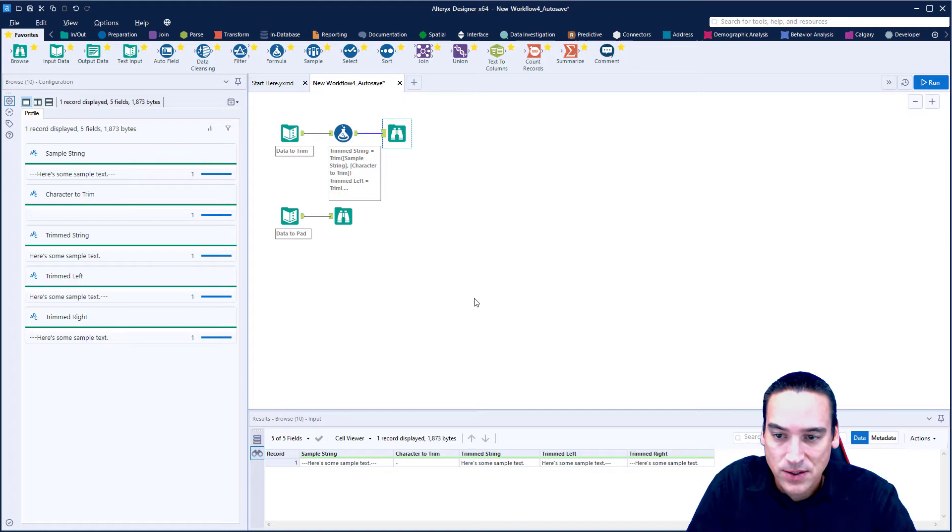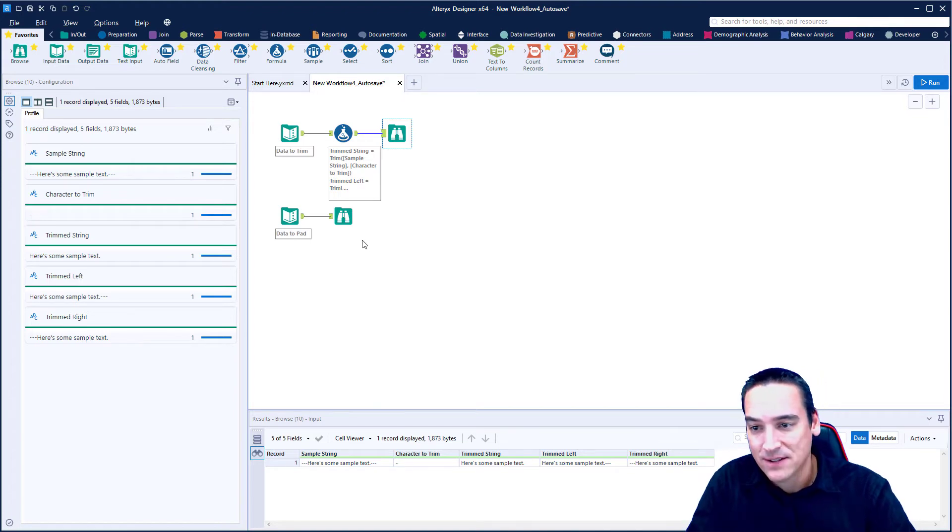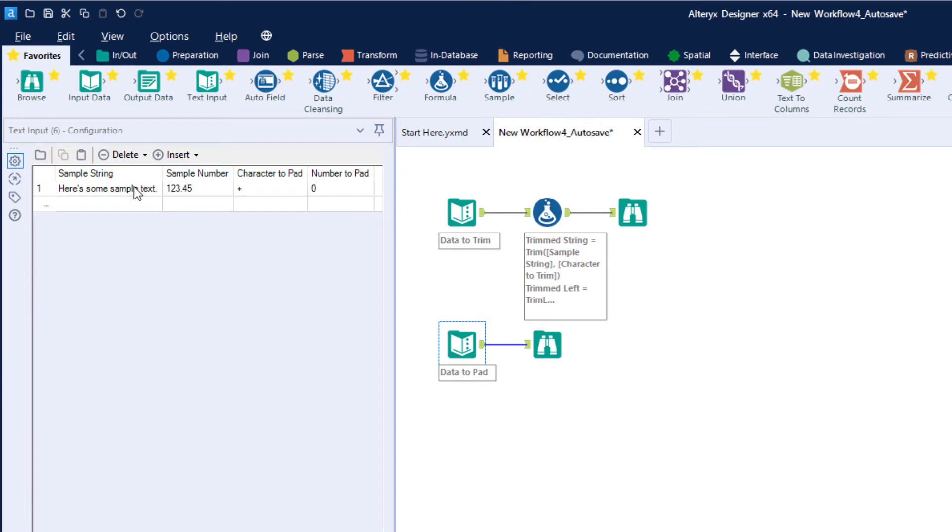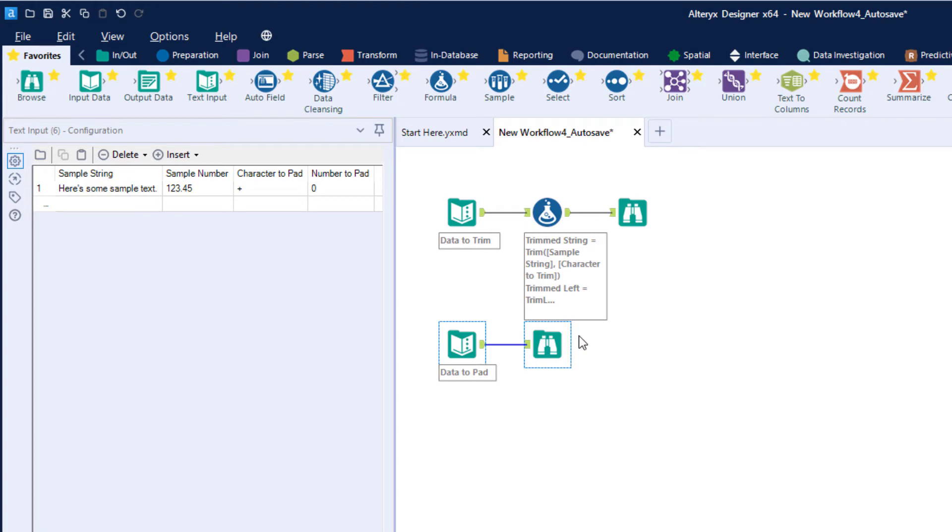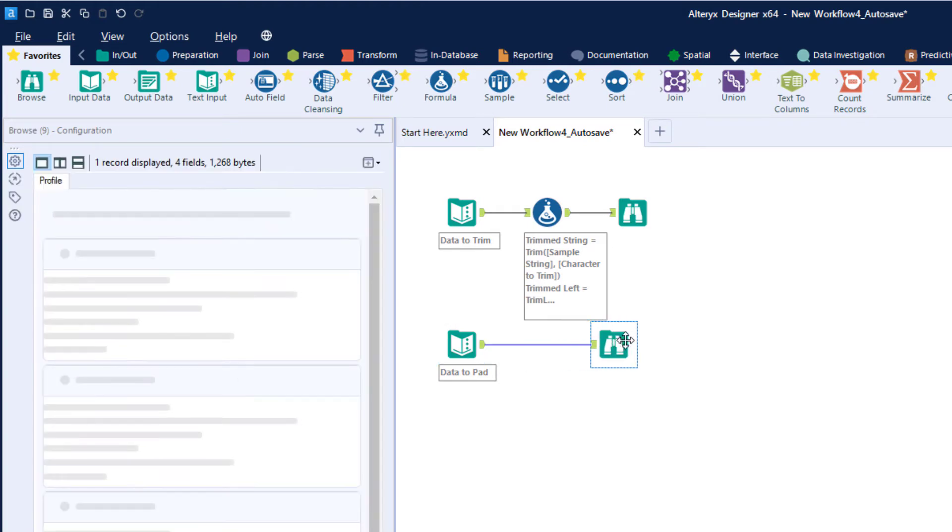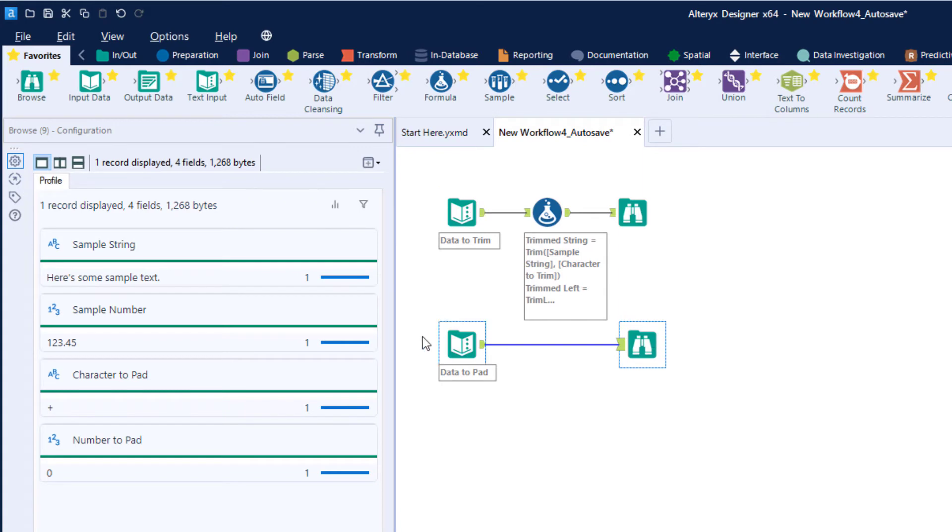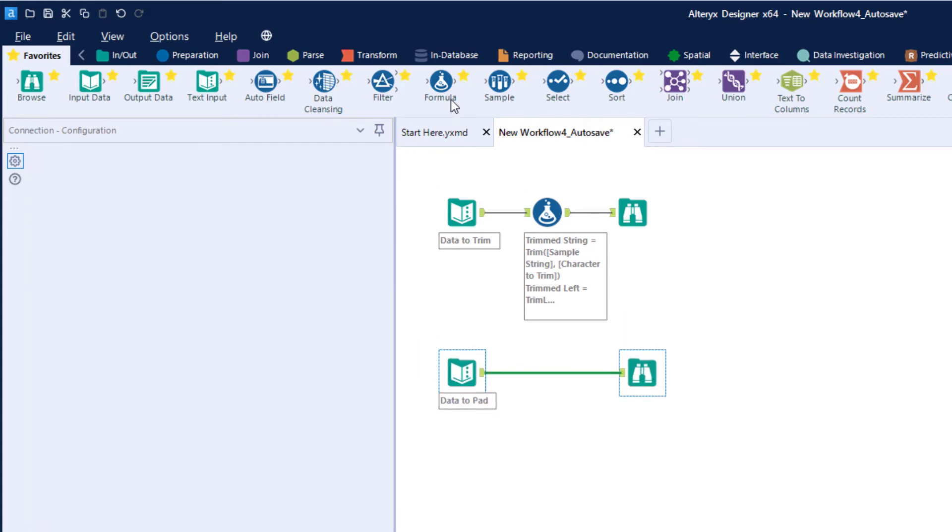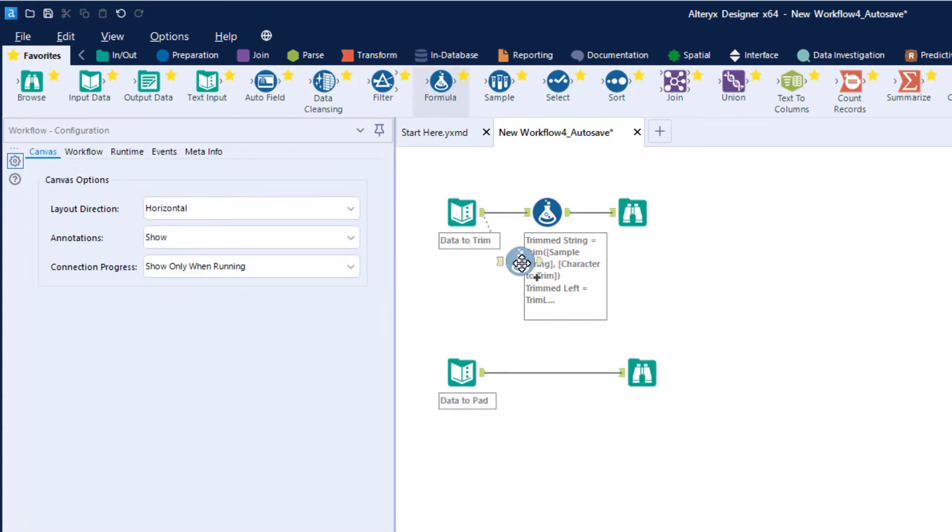So that's the trim function. Let's go ahead and do the pad function. Again, I have some sample text here called sample string, here's some sample text. But I'm also going to do this with a number because there's usually some questions around how do you add leading zeros onto a number. So we're going to do that as well.